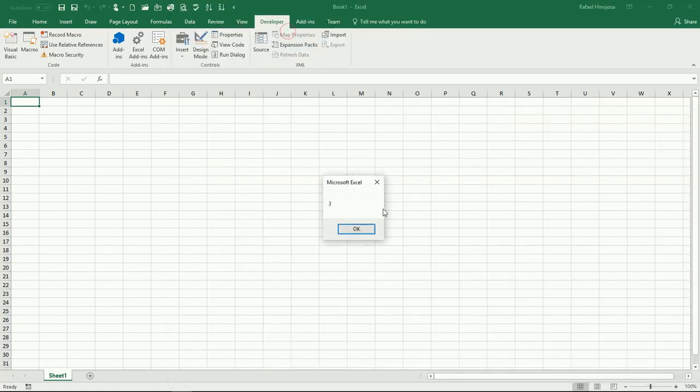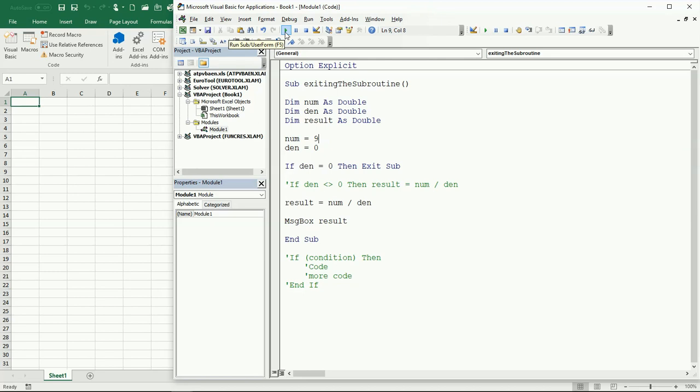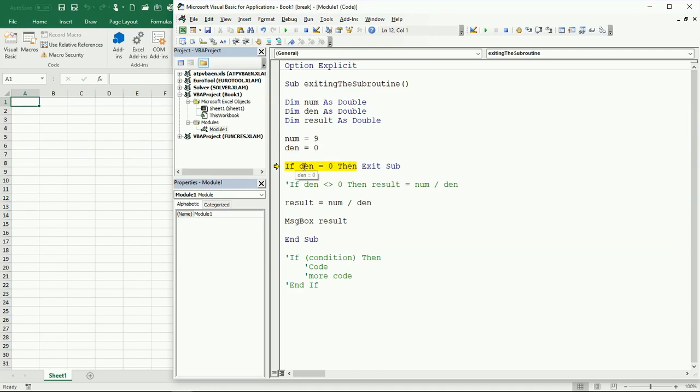Let's go ahead and run this. It tells us okay, it's three, but then the denominator was zero and nothing happens. So what's going on here? Let's do one step by step. We get here and we check if the denominator is zero, which it is, so we're going to exit the subroutine.